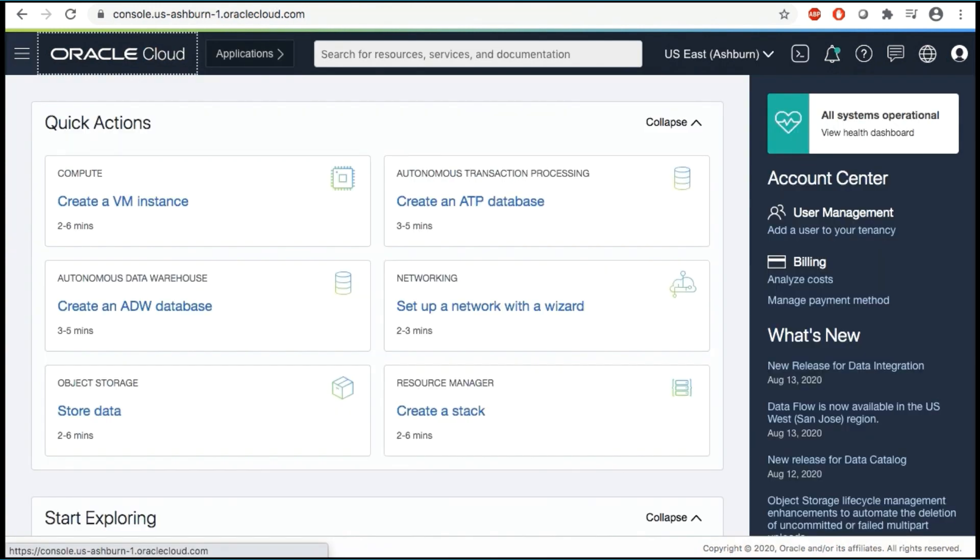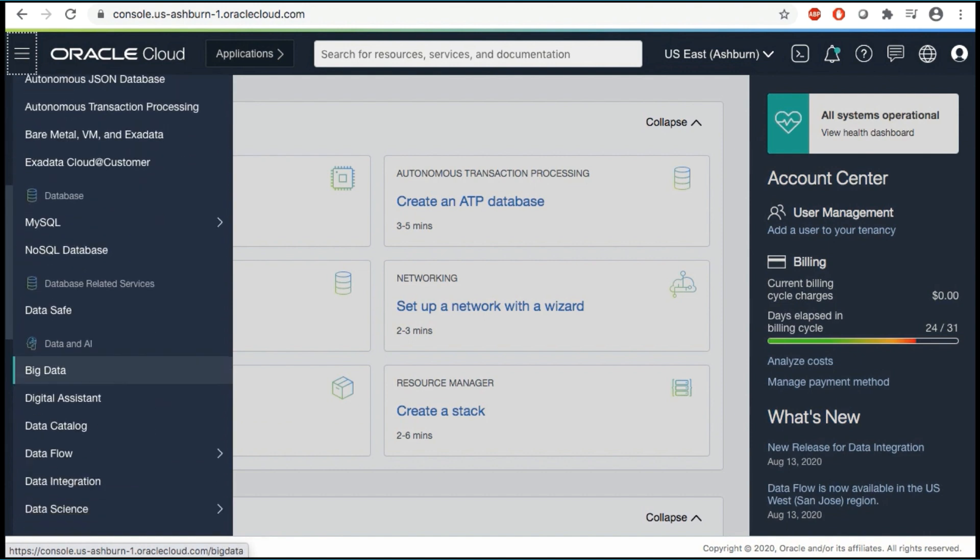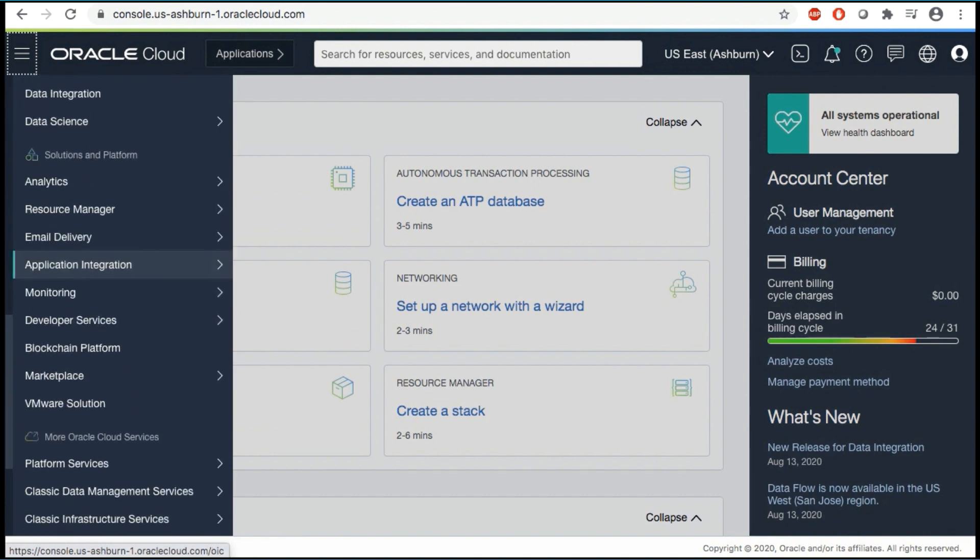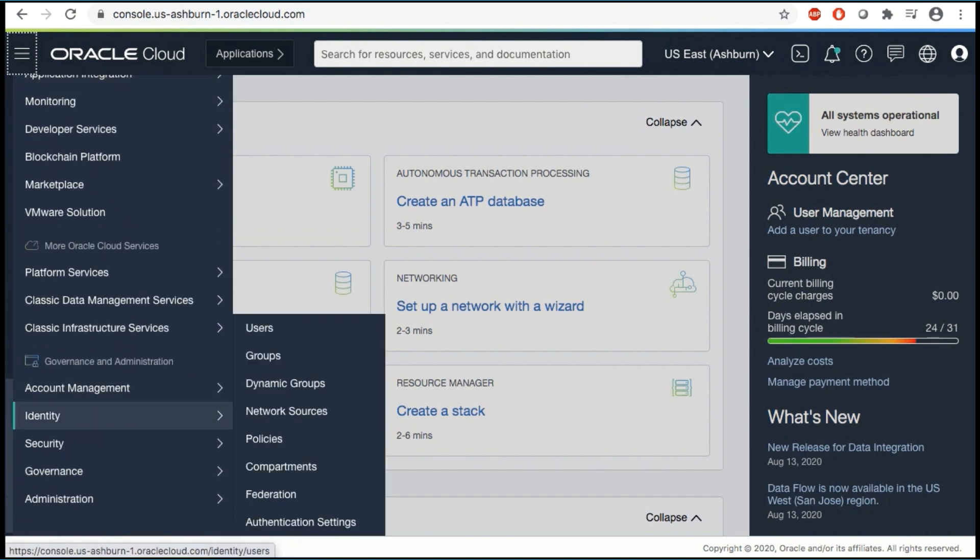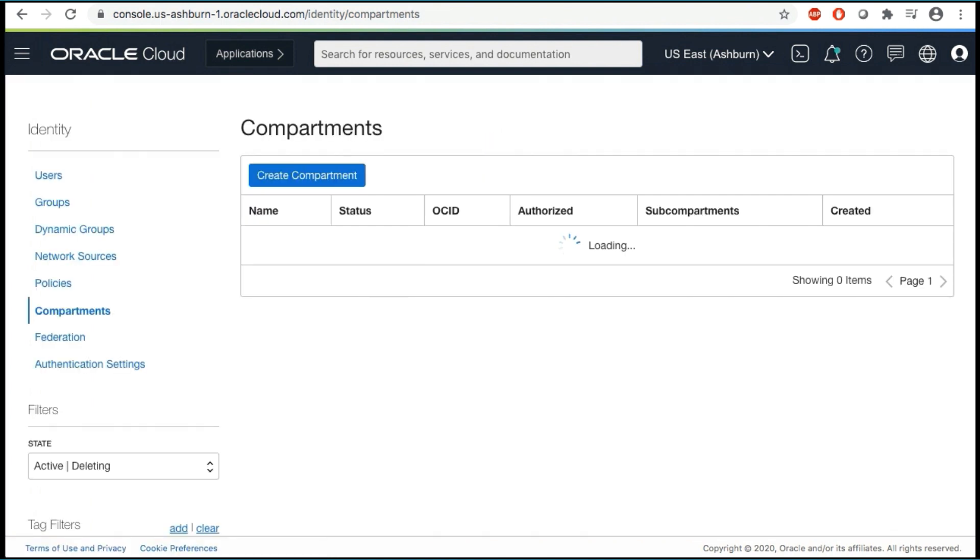Compartments are used to isolate resources within your OCI tenant. Role-based access policies can be applied to manage access to compute instances and other resources within a compartment. Click the hamburger icon in the upper left corner to open the navigation menu. Under the Identity section of the menu, click Compartments.